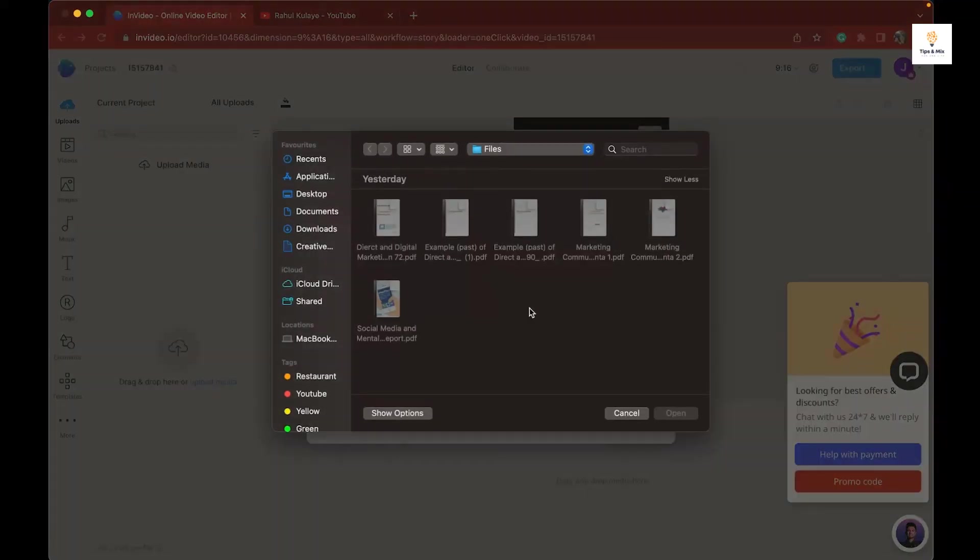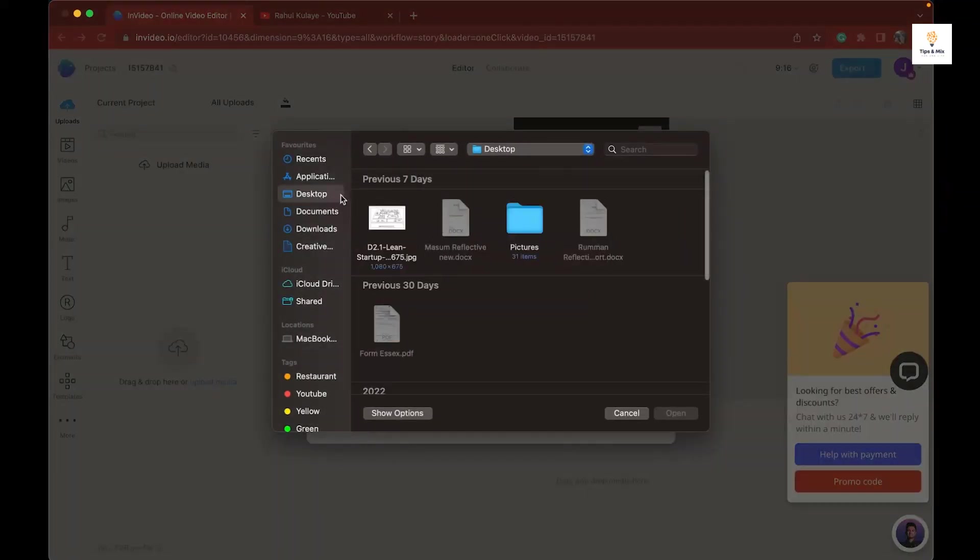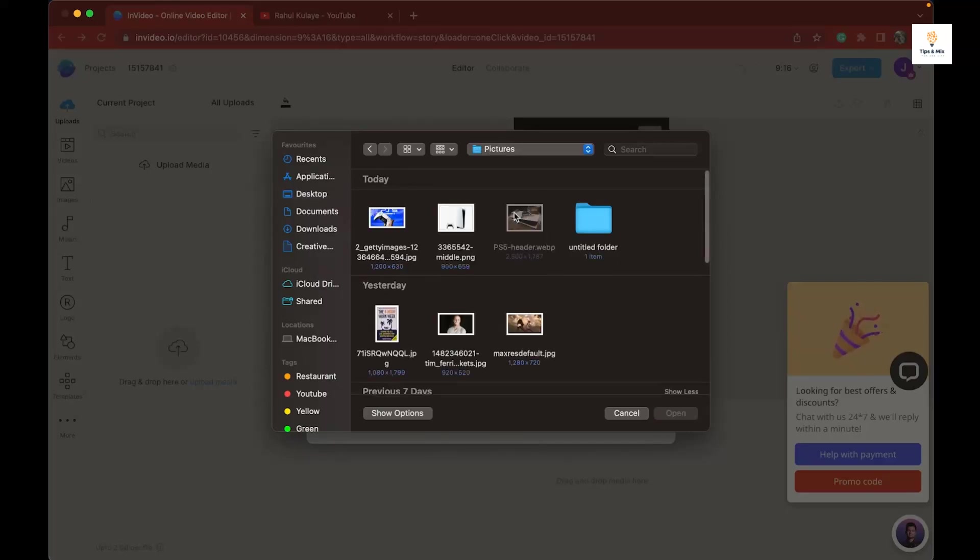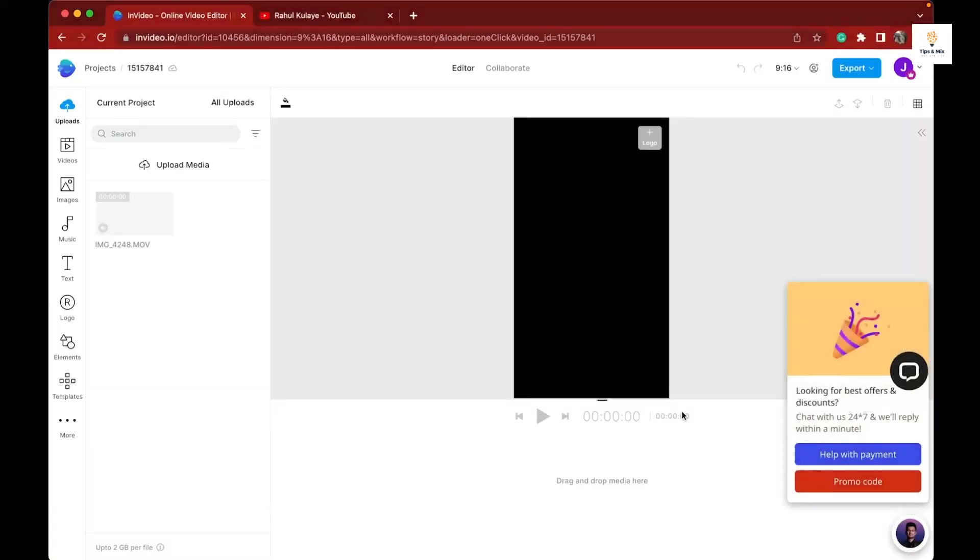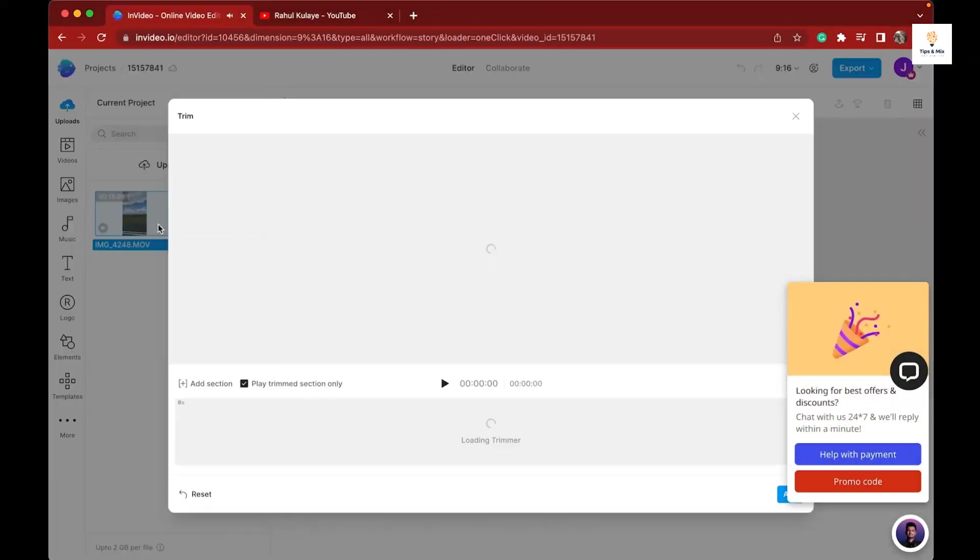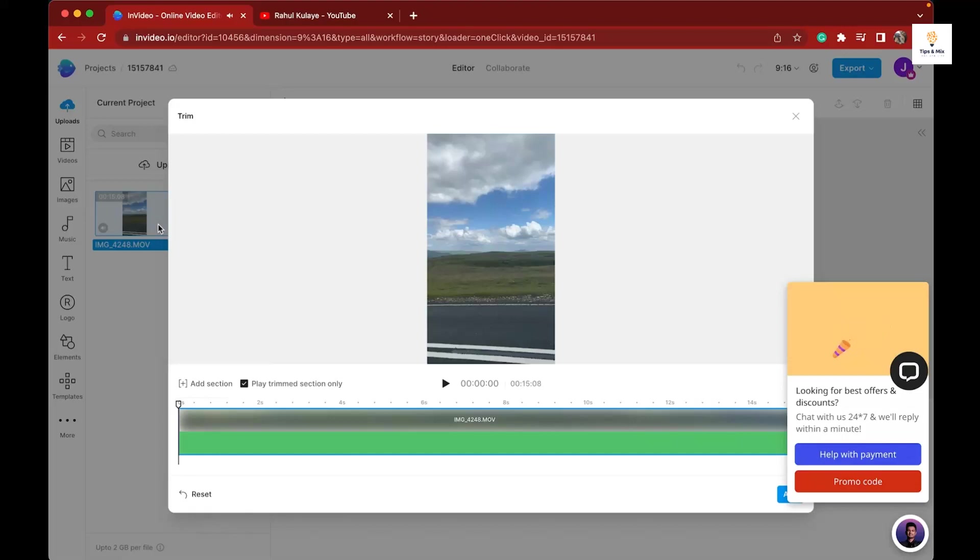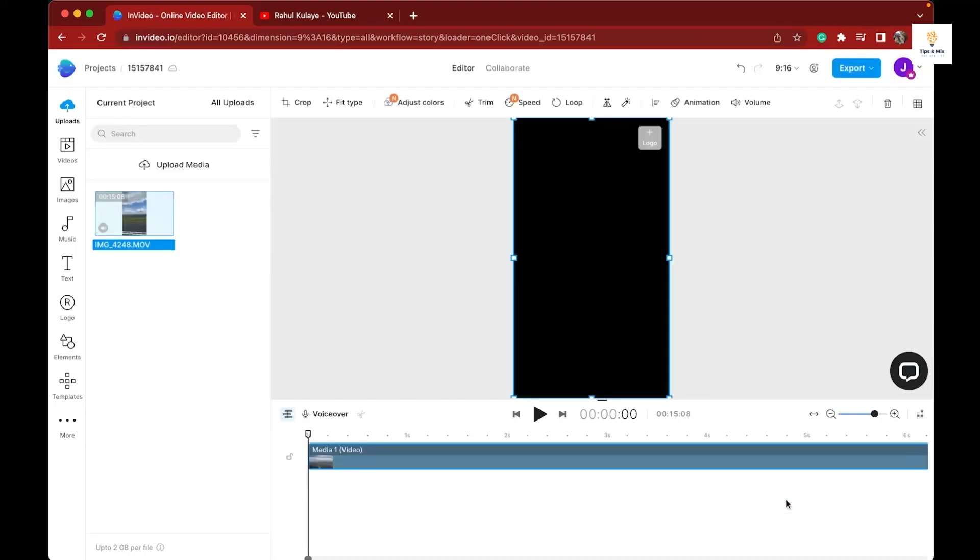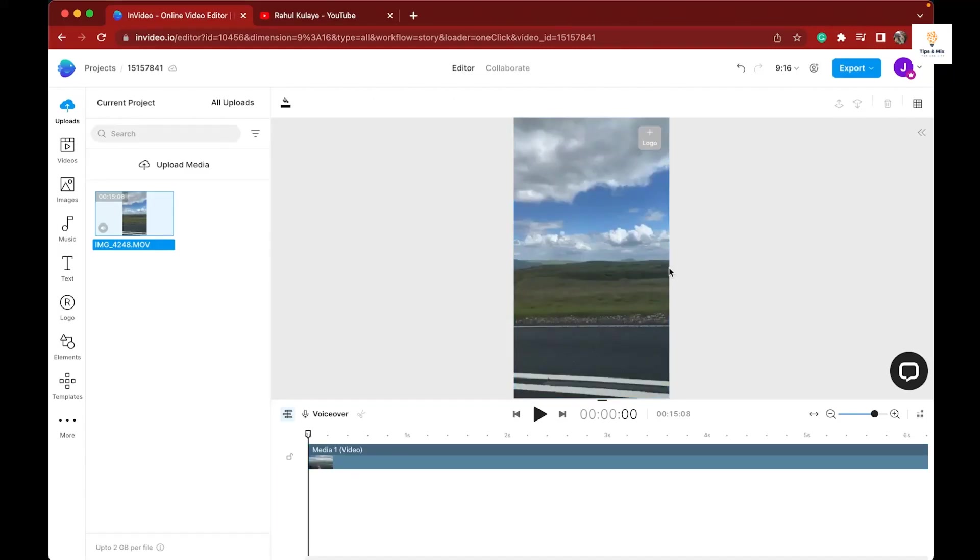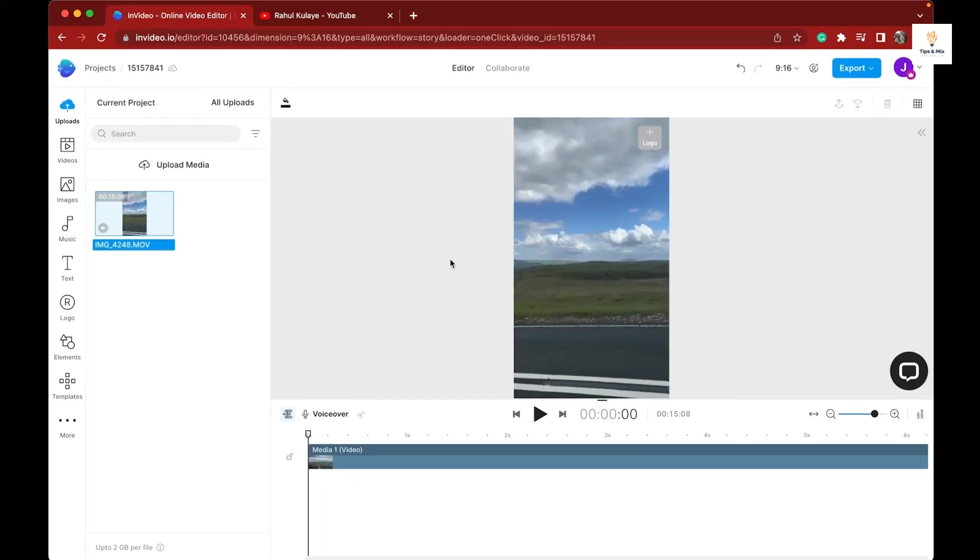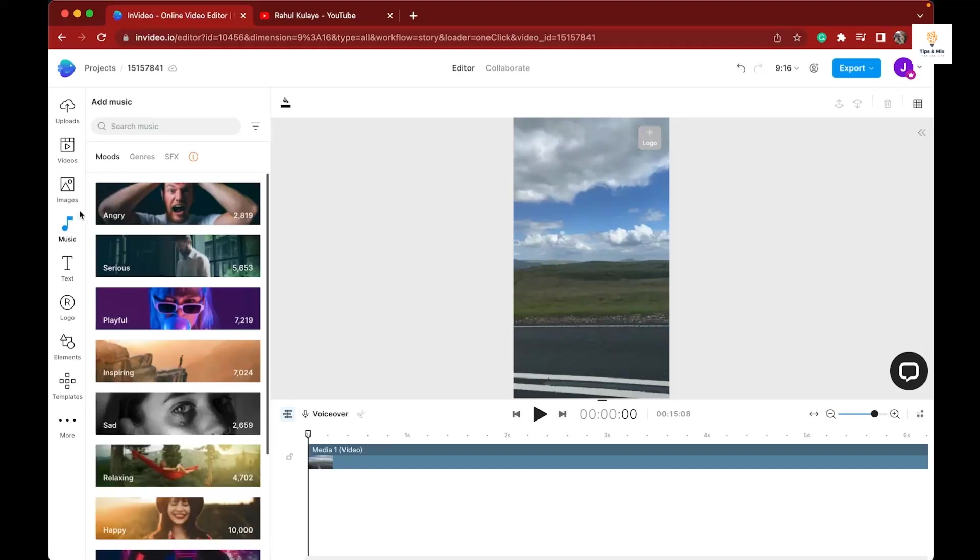Once your video file is fully loaded, click on the plus button to add your video to the timeline. Now you can see your video is added to the timeline and you can edit. Now it's time to add some music.